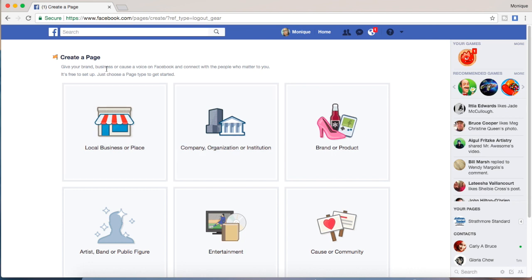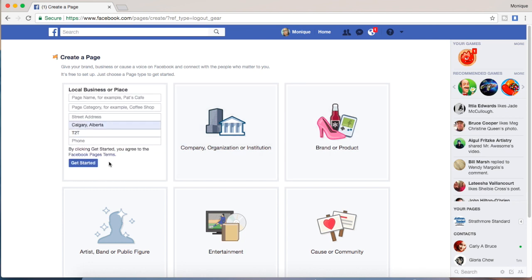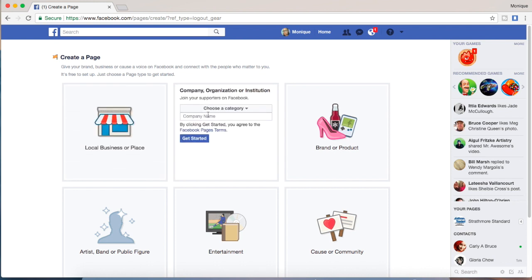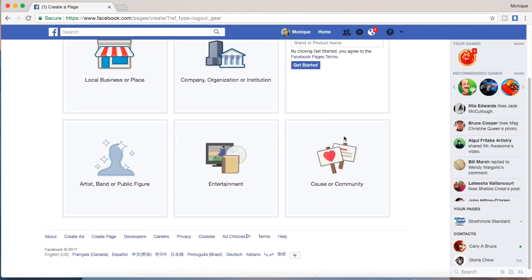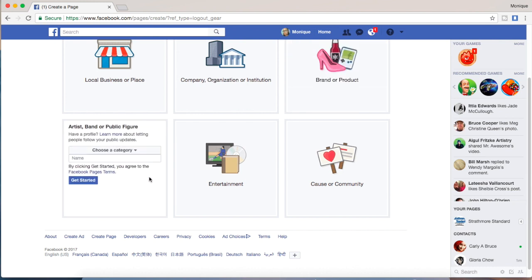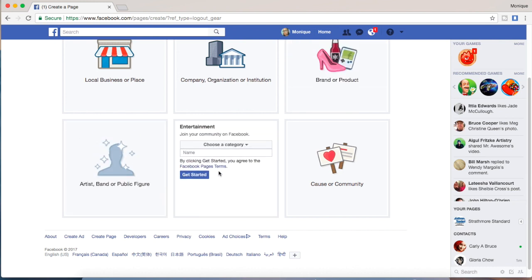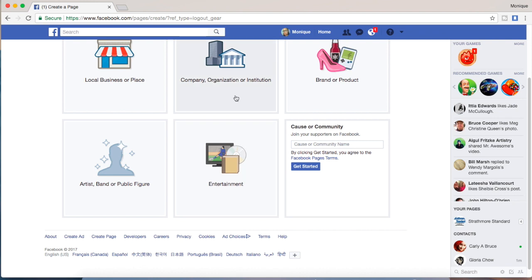So you have a couple of options: you can create a business page, you can do some education or government, you can have a fan page, you can do an artist page, entertainment or community page. I'm going to do a community page and my page is just going to be a brainstorming page, so I'm going to call it Monique Brainstorming Group.